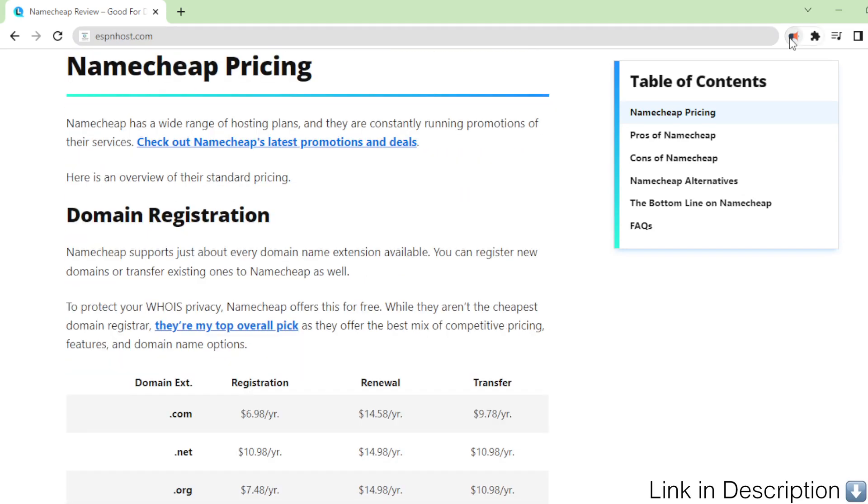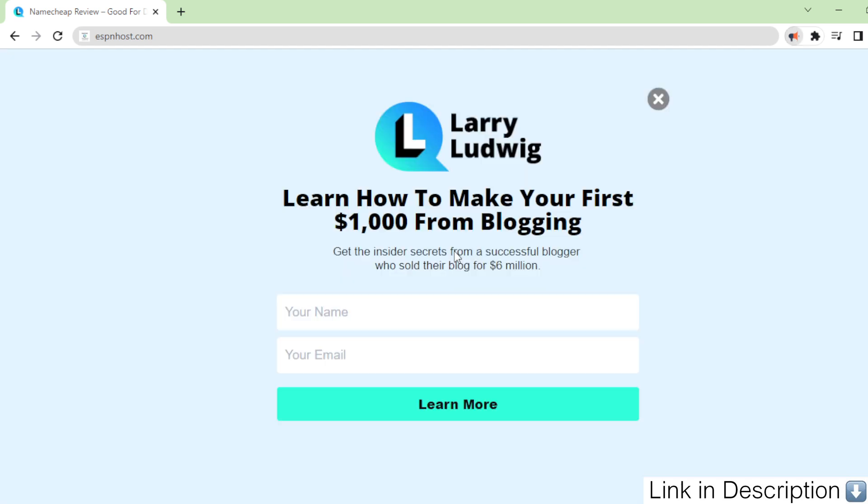I usually keep my hosting and domain registrations separate. Domains with Namecheap, hosting elsewhere. I had a small project to launch.